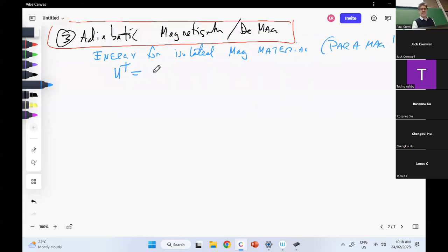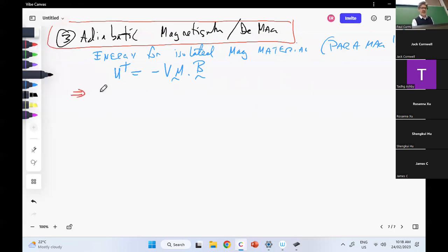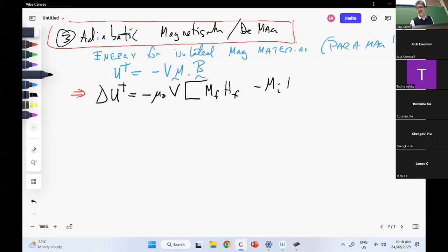The total magnetization — the volume times the magnetization per unit volume times the B field. From that, I get the change in energy: minus mu-naught times the volume, and I switch to the variables that experimentalists use — M final H final minus M initial H initial.